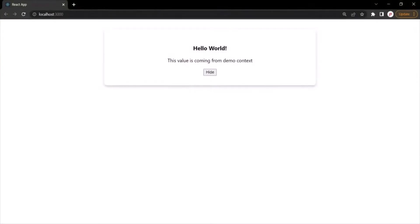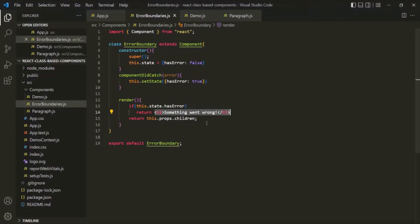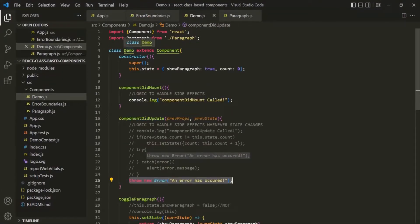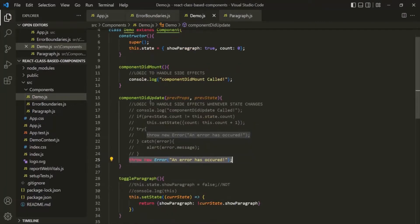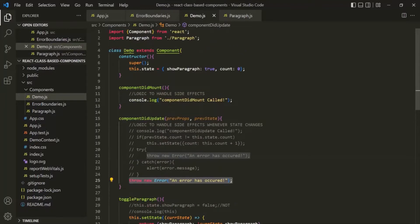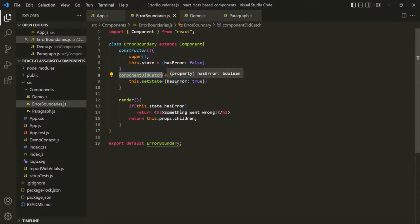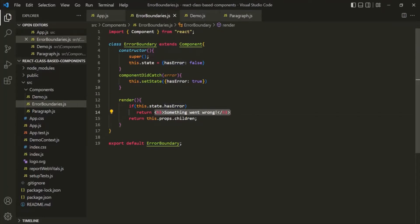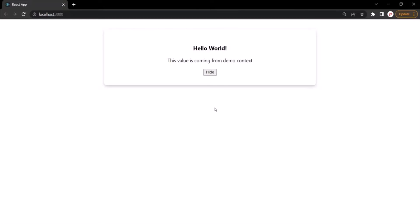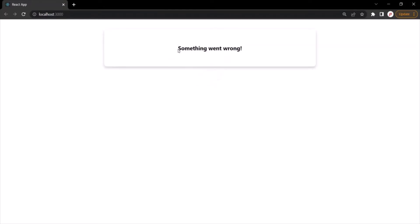Let's see that in action. Initially when the page loads, it is showing the paragraph. Now when I click on the Hide button, the state in the demo component will change, the demo component will be re-executed, calling componentDidUpdate which throws an error. But since we have wrapped the demo component within the error boundary, when it throws an error, componentDidCatch will be called, hasError state will be set to true, the render method will be called, and since hasError is true, the 'something went wrong' element will be displayed. When I click the Hide button — you can see it is showing 'something went wrong'.